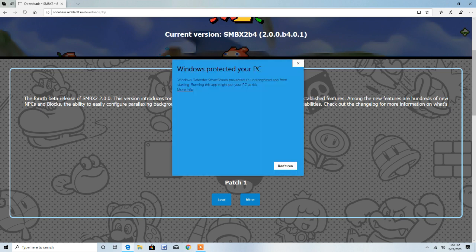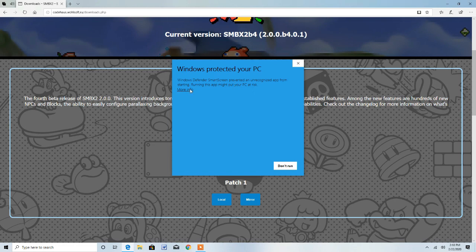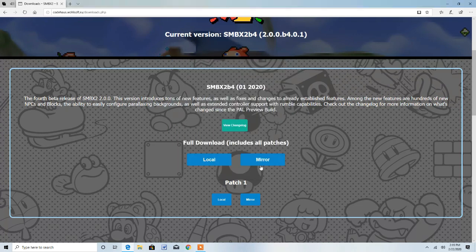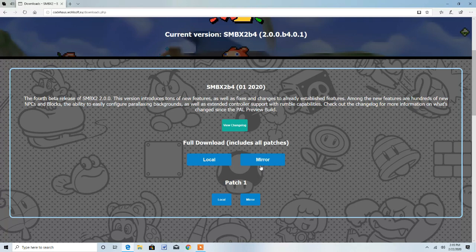Now this message comes up because the publisher is unknown. Whenever the publisher is unknown, this message pops up. So you want to press Run anyway. I can assure you this is a very safe program. This is 100% safe and you will not get any viruses or anything if you download this.